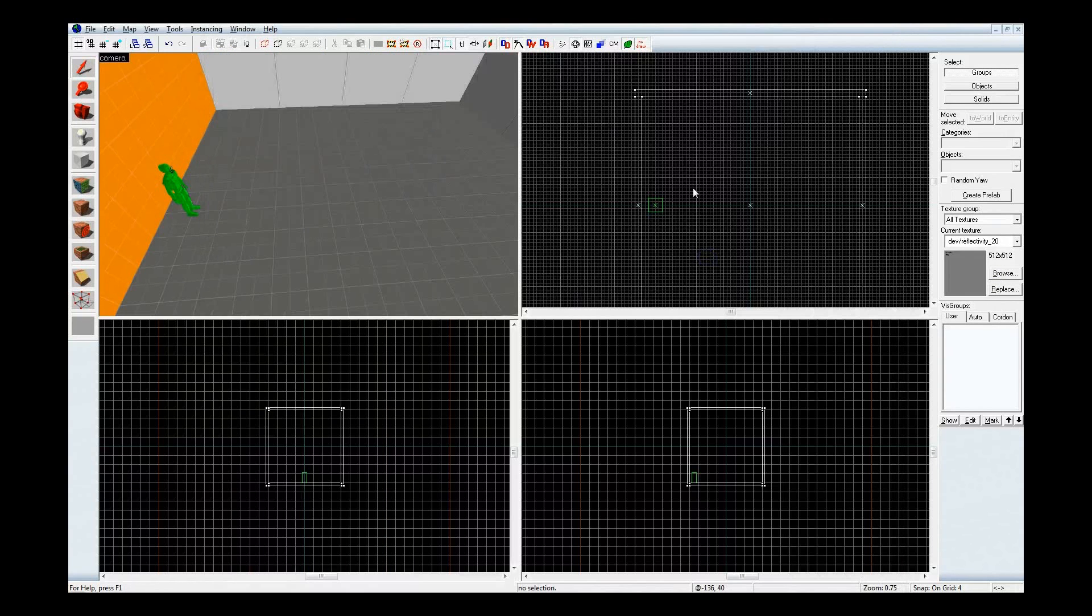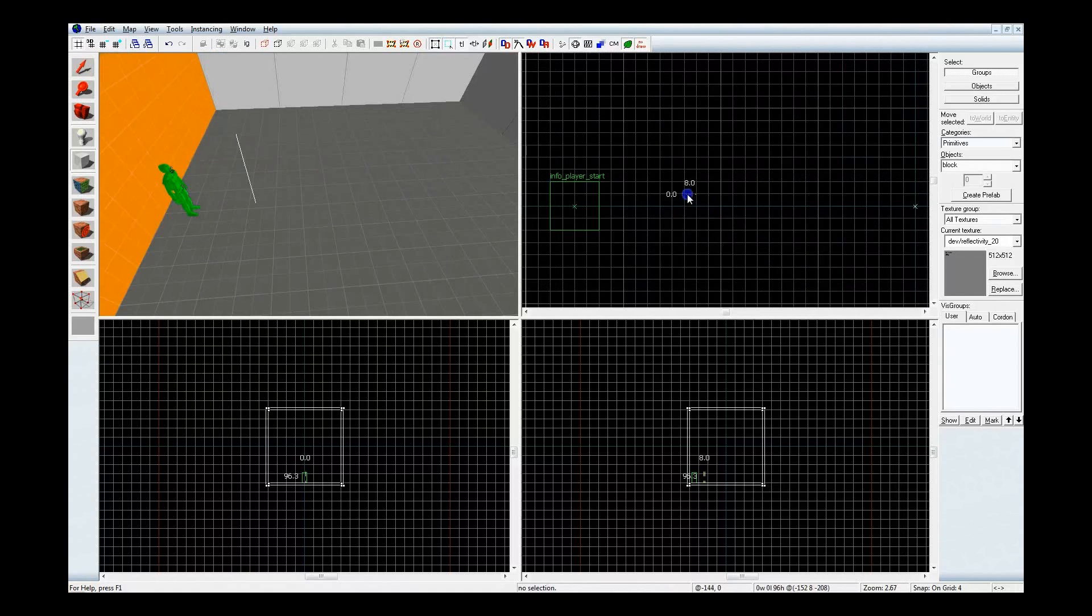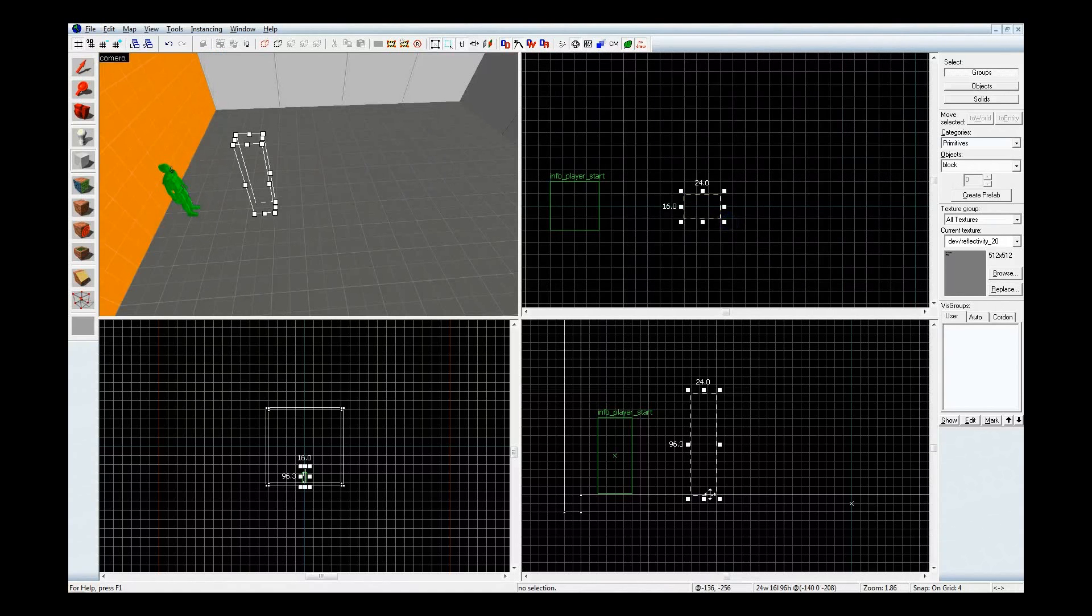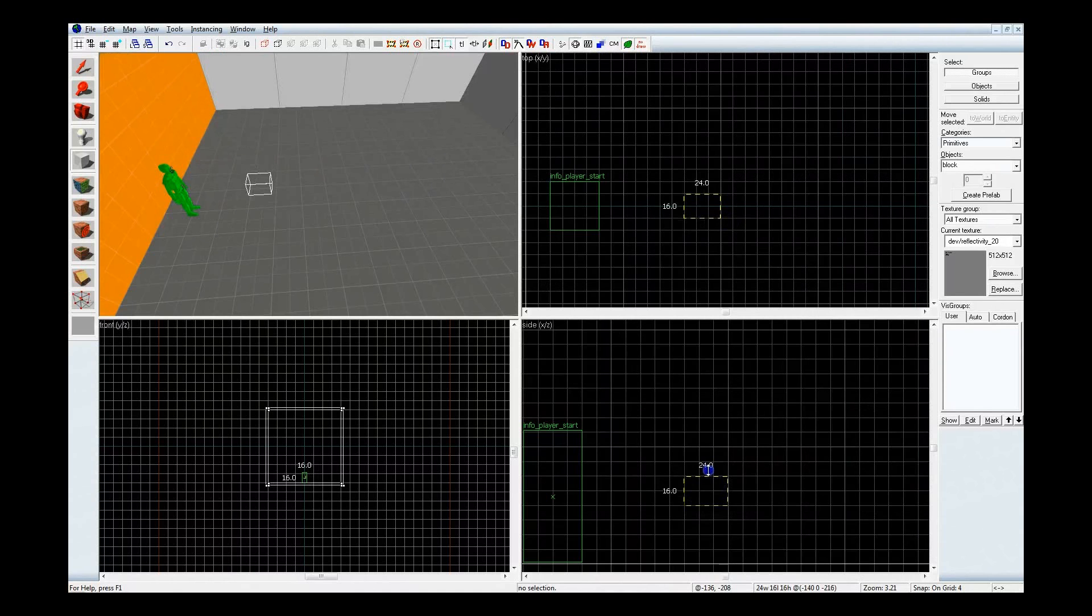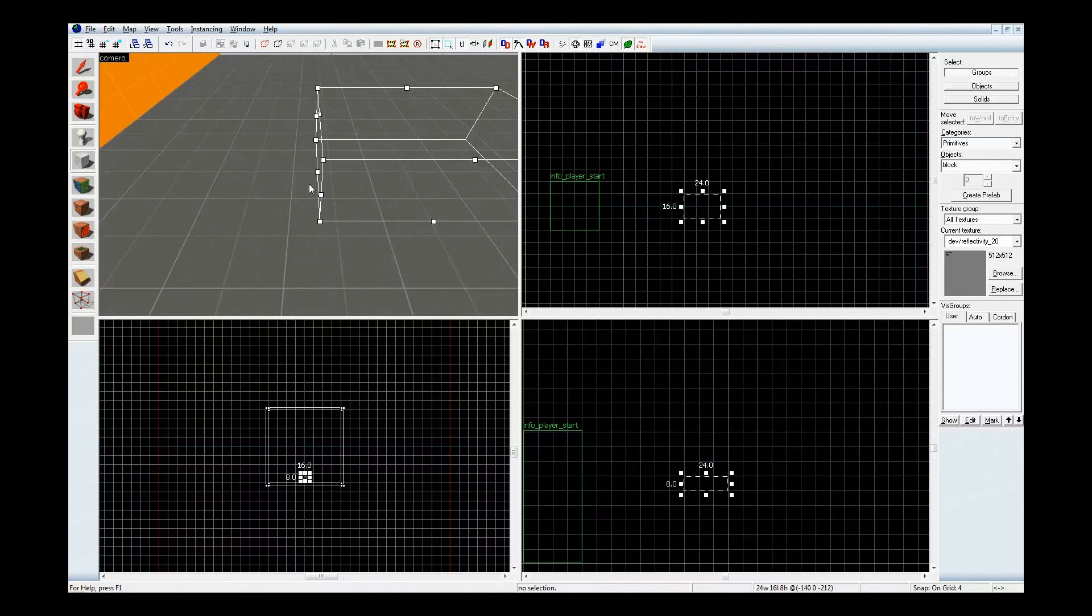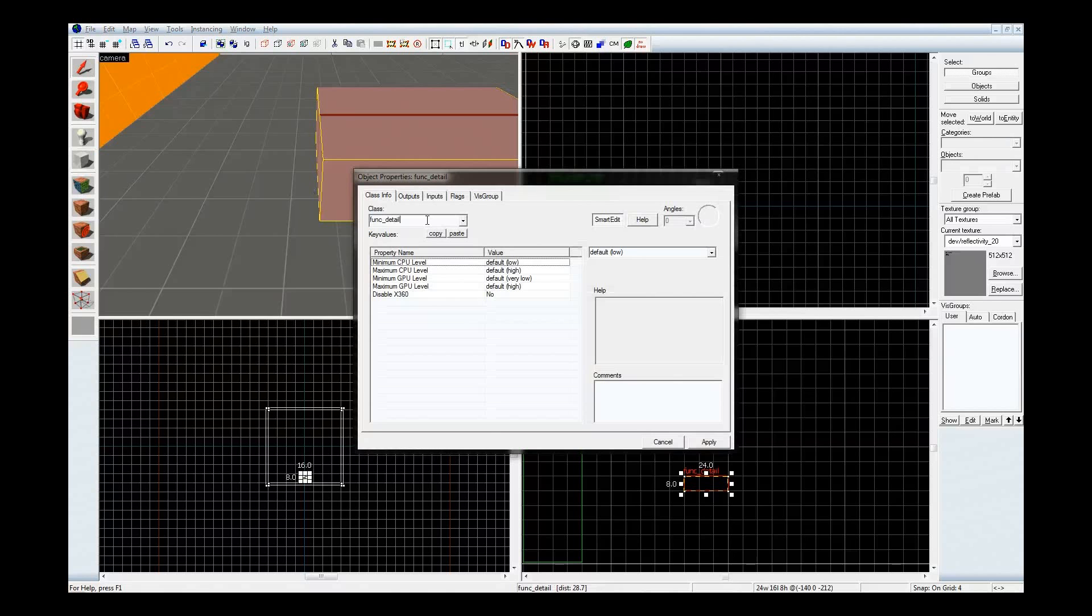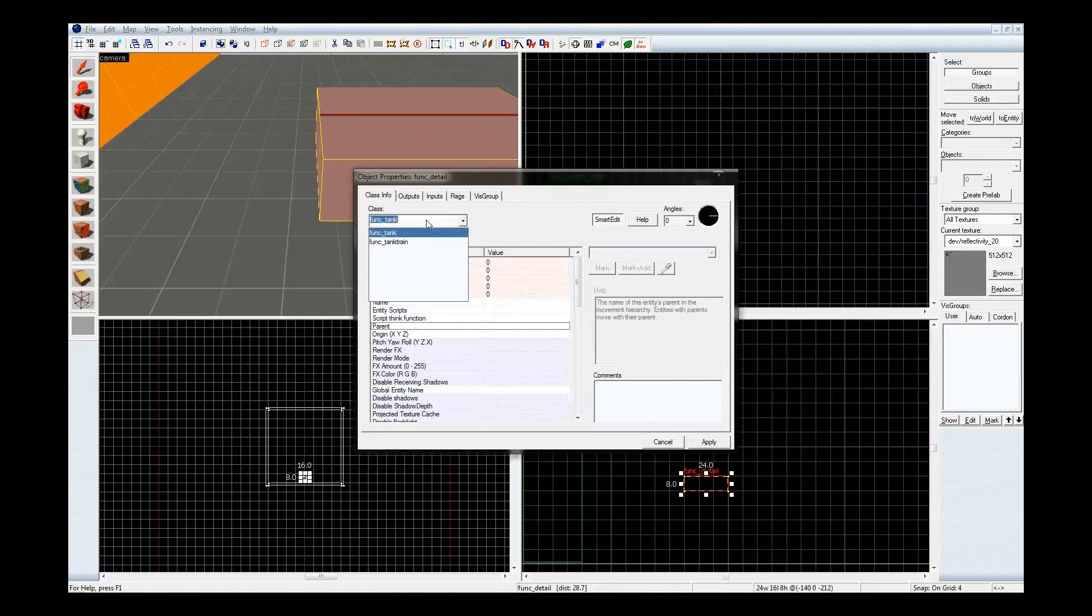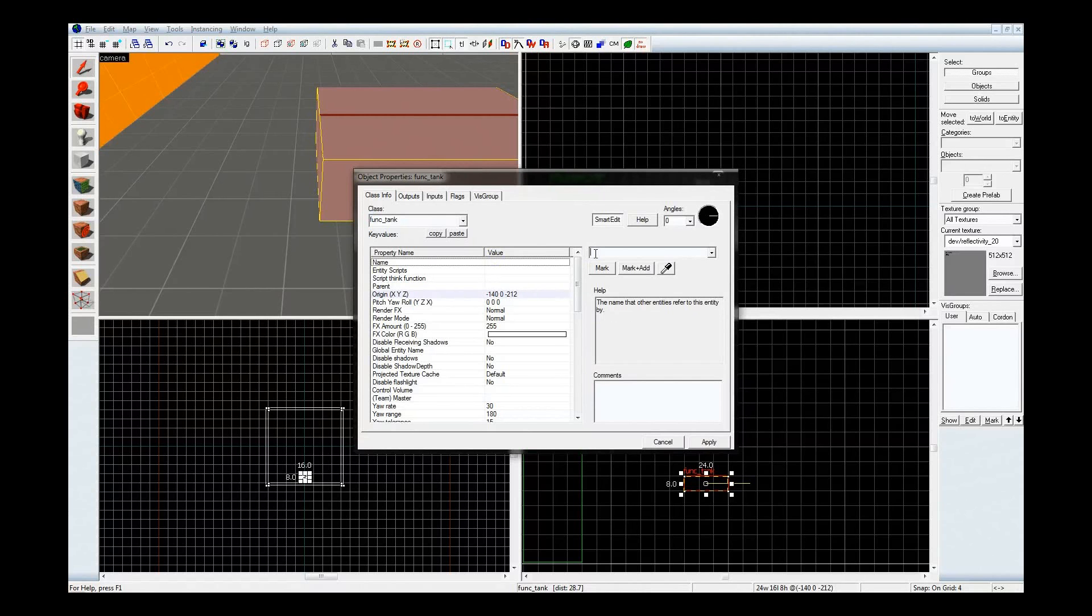Let's get some dev textures up. I'm going to start off with making the funk tank. Let's put this in the center here. Okay. So that's there, let's tie it to a funk tank entity. Give it a name. Let's not call it Flamethrower this time around. How about the very original name of Laser Control. Yeah, that sounds good.